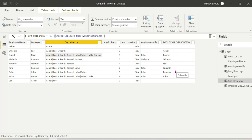So this is all about parent and child functions in DAX. I am ending the video here — please drop your doubts in the comment section. Thank you guys.